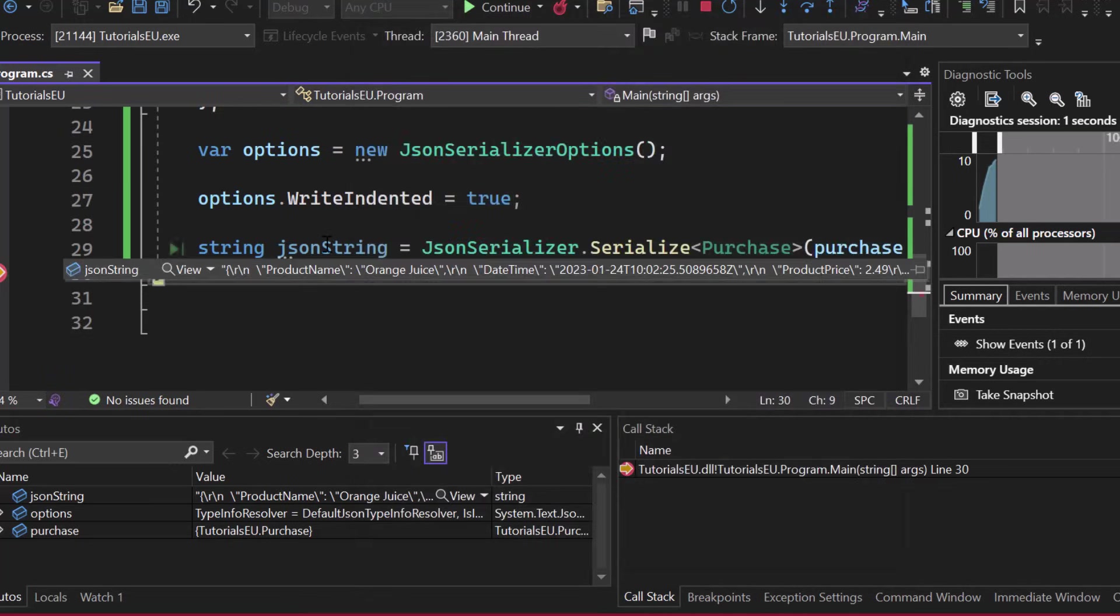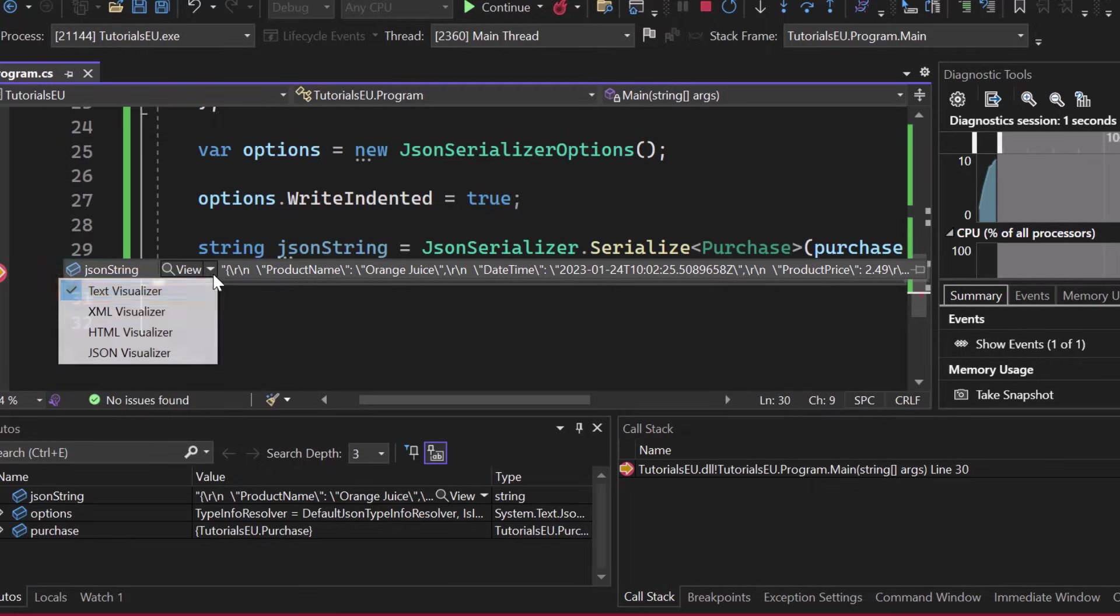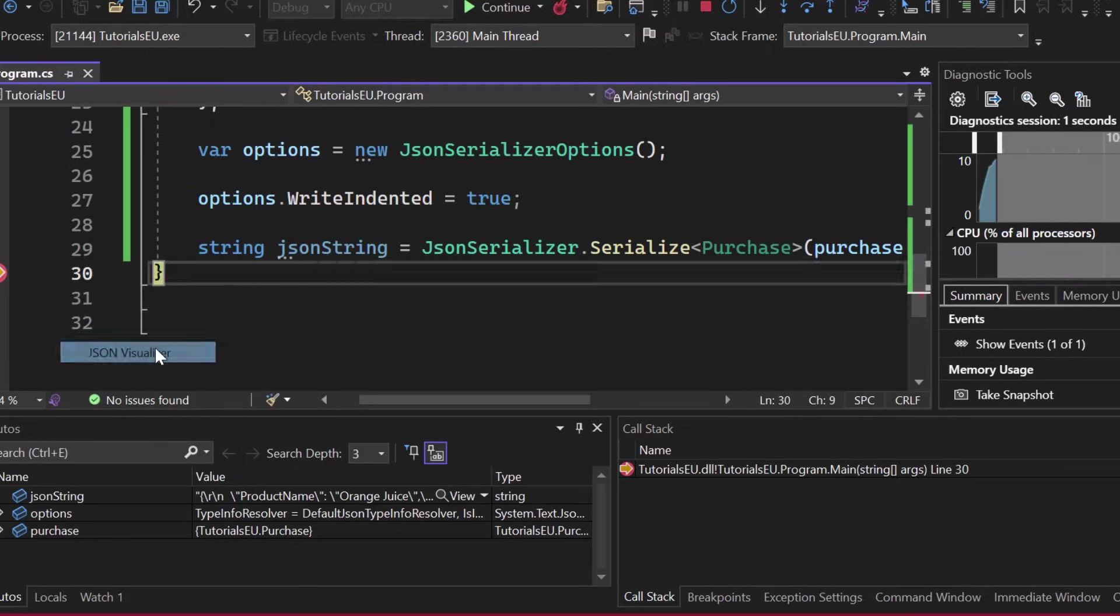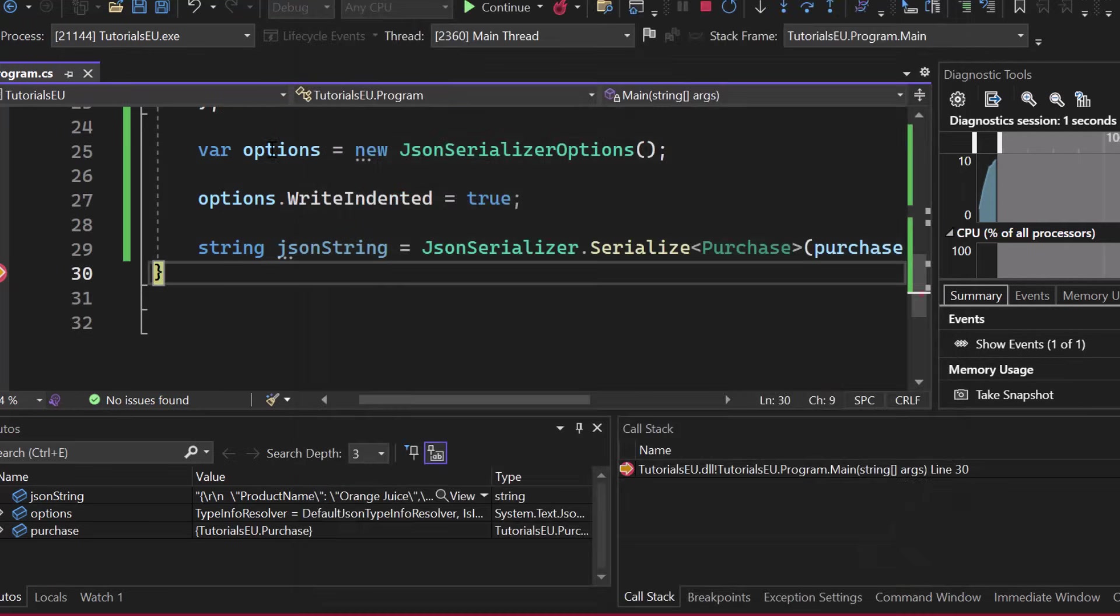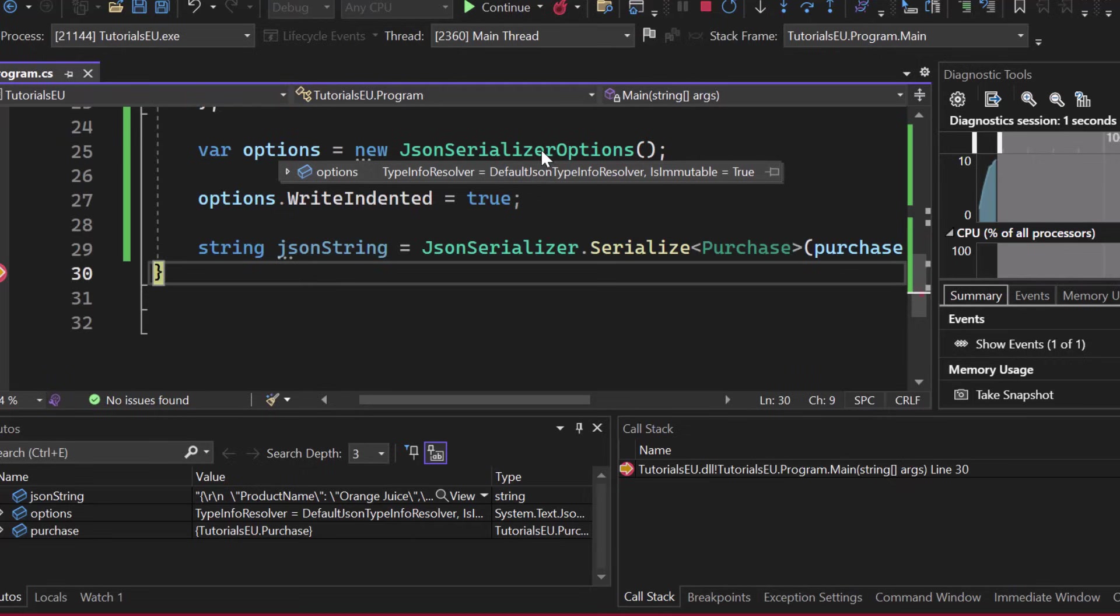Anyway, if we open up the JSON string visualizer here, we can explore the JSON data. Doesn't matter if it's indented or not. So as I said, for production, go ahead, remove the white spaces. Don't make it indented because you want to save bandwidth. But I just want to show you that serializer options.